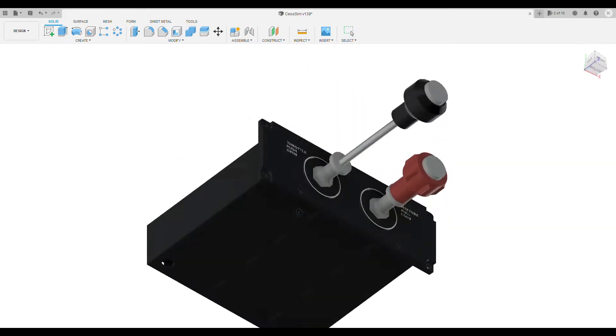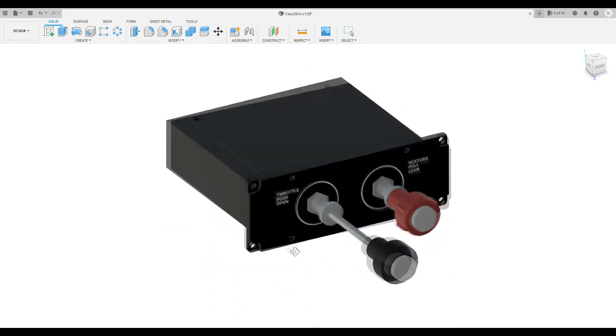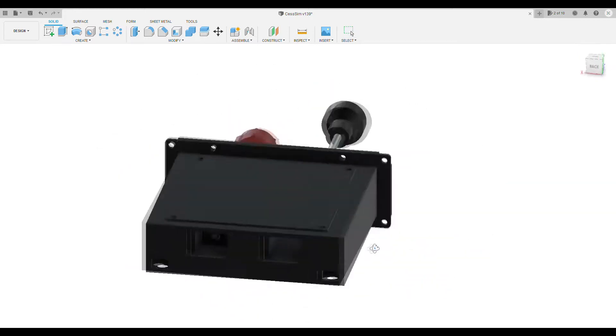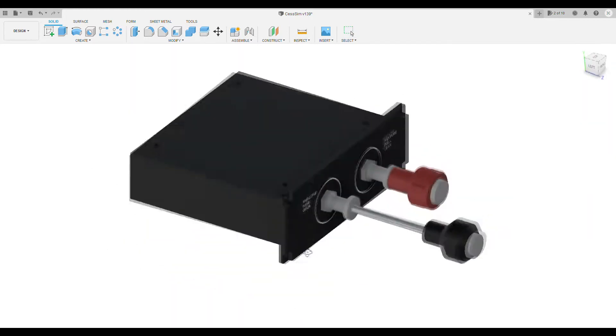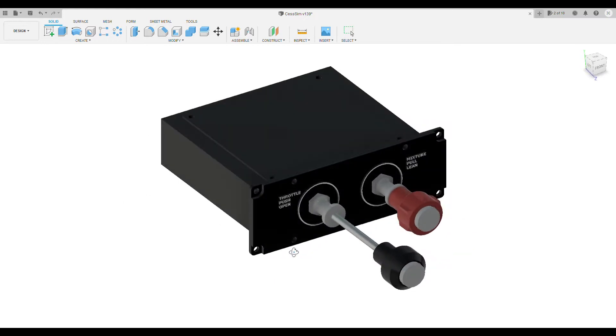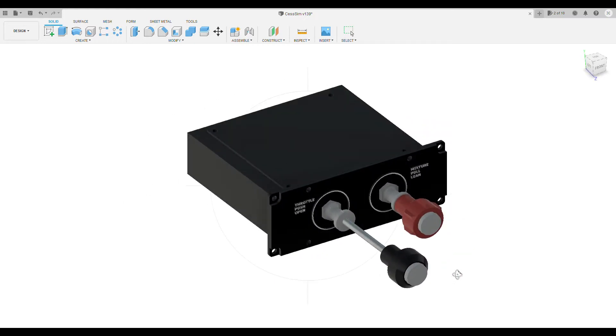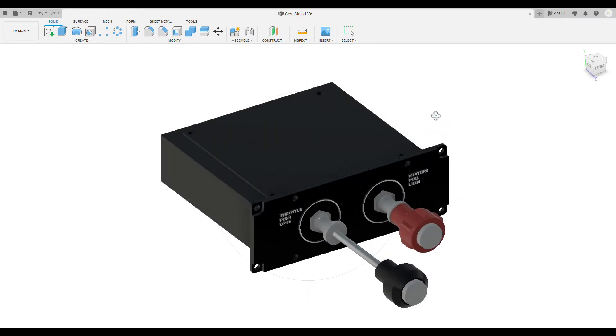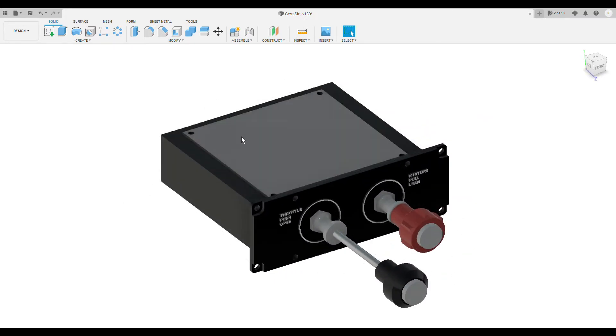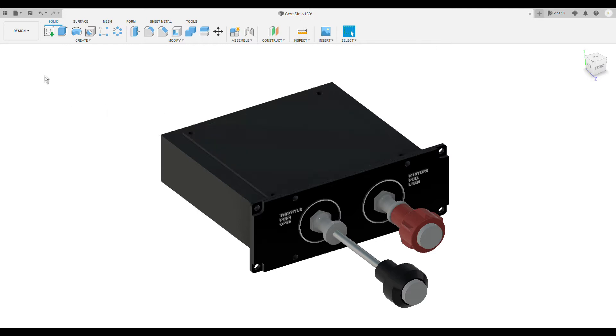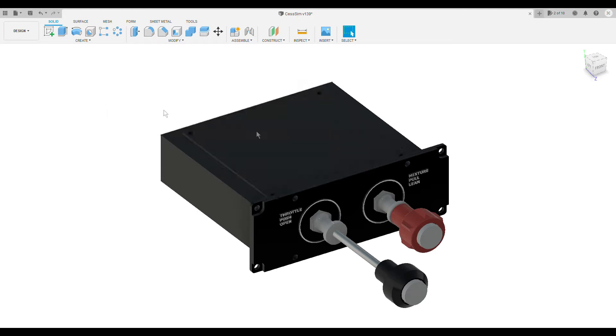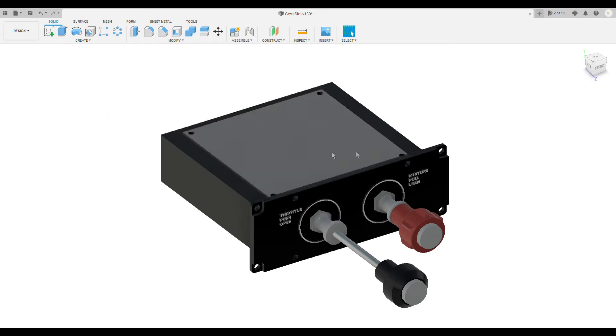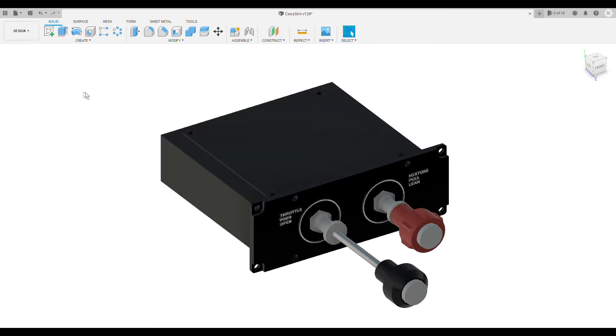Here is the throttle and mixture panel. I'll just take some bits off this to show you all about it. That's a removable lid that literally just sits on top so I can get access inside the panel.